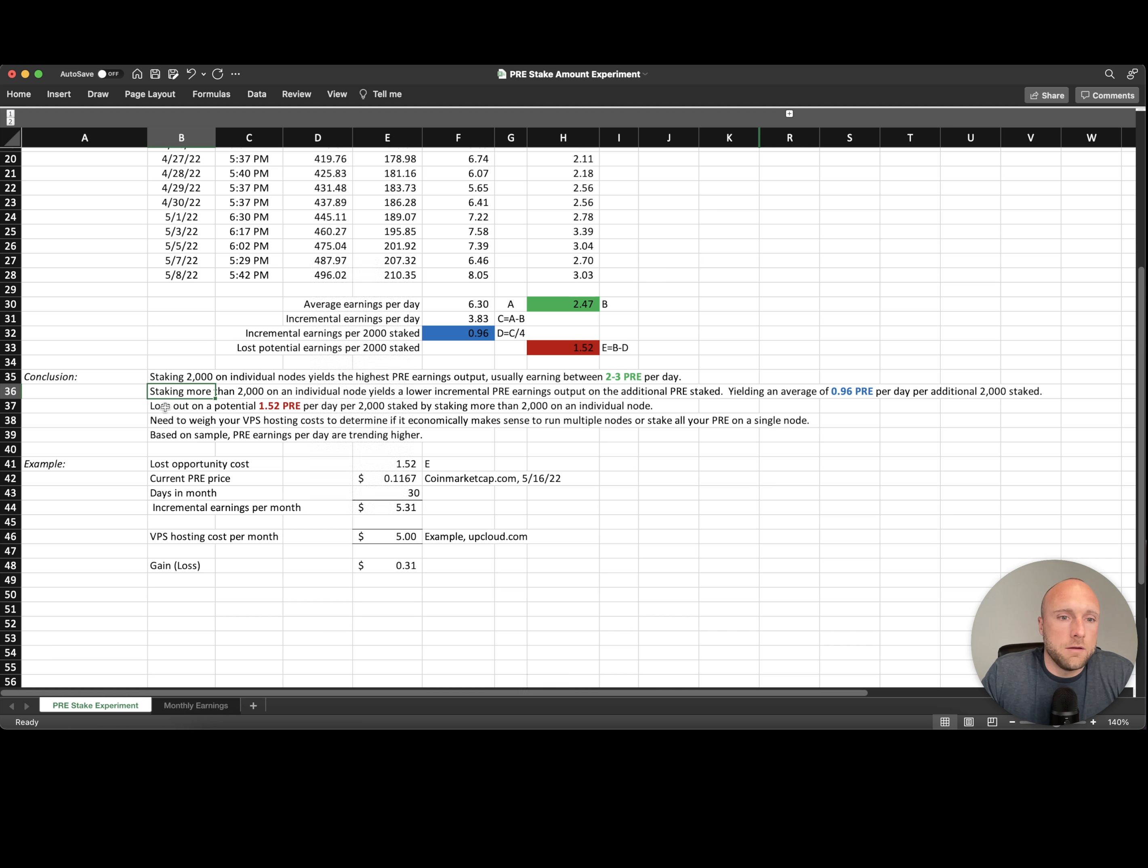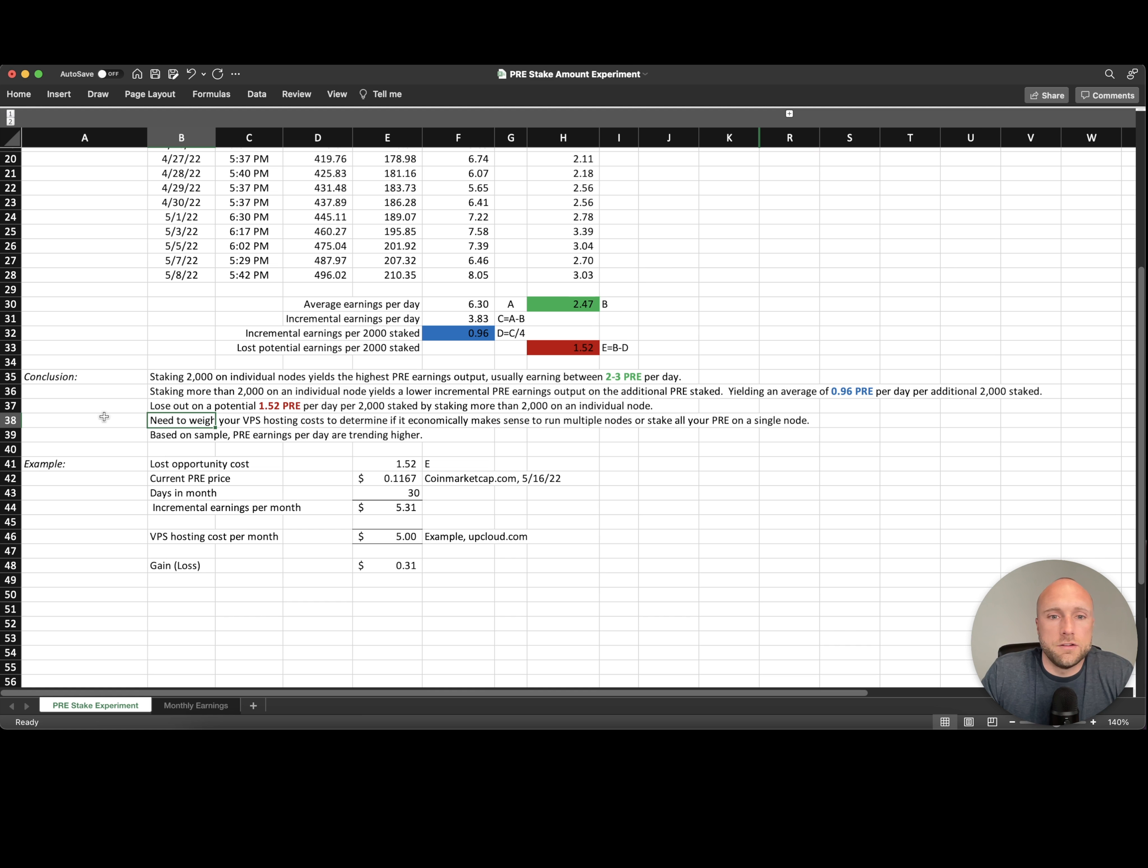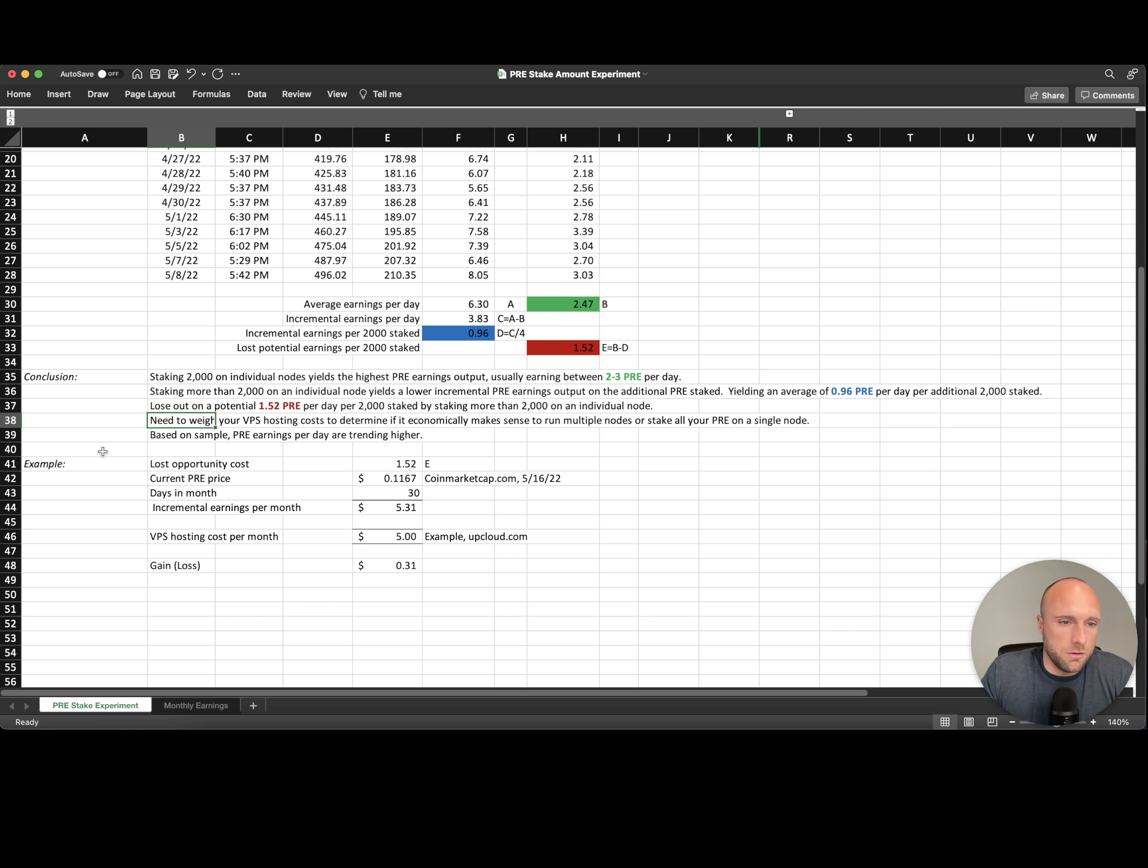And then number three, we're losing out on a potential 1.52 pre-search per day per 2,000 staked by staking more than 2,000 pre-search on an individual node. And then we also need to weigh your VPS hosting costs to determine if it economically makes sense to run multiple nodes or stake all your pre-search on a single node. We'll go through an example of that below.